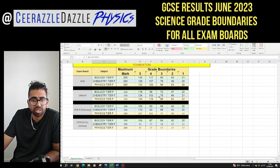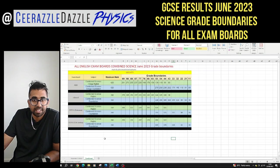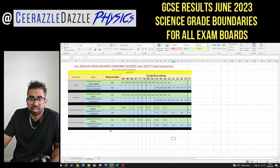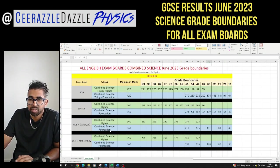The next one I'm going to cover is for combined science — some of you asked me about combined science, so here we are. Here are the combined science ones — let's zoom in a bit for you.